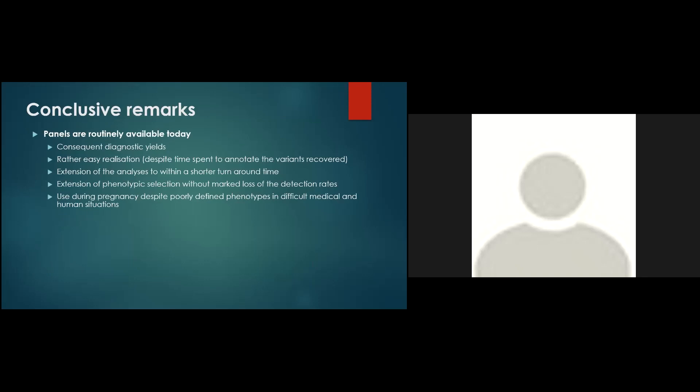So in conclusion, panels are routinely available today, allowing consequent diagnostic yields with rather easy realization, despite time spent to annotate the variants recovered. They allowed an extension of the analysis within a shorter turnaround time. They also allowed an extension of the phenotypic selection without loss of the detection rate. And finally, they can be used during pregnancy, despite poorly defined phenotypes in difficult medical and human situations.